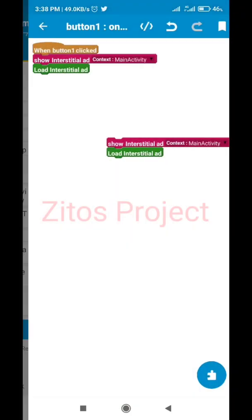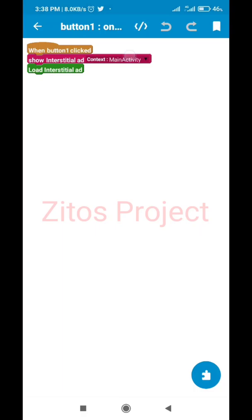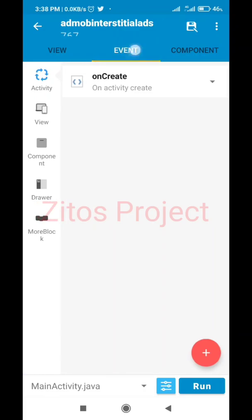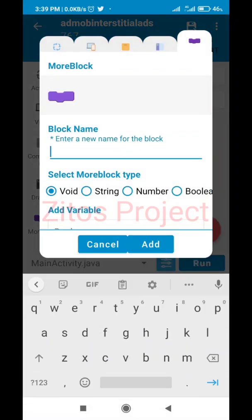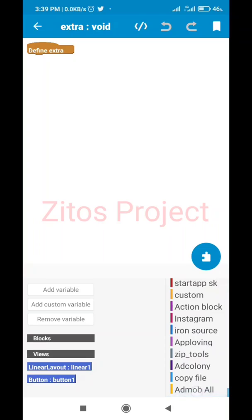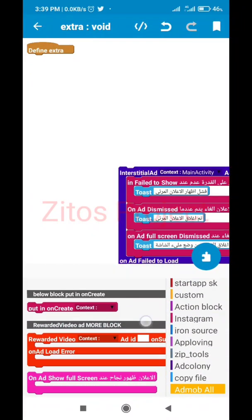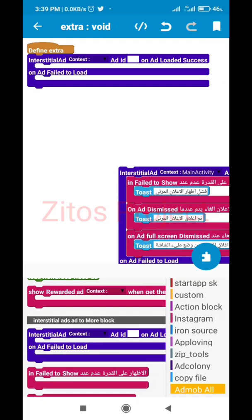Let's go back. This activity is the main activity. We'll go to our events, click on More Blocks, click on the plus sign, and name the new block 'extra'. Click Add, then open the extra block. We're going to open our AdMob block again and paste this code right here into the extra block.